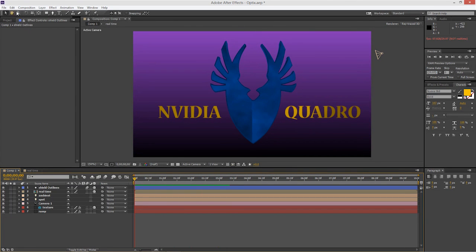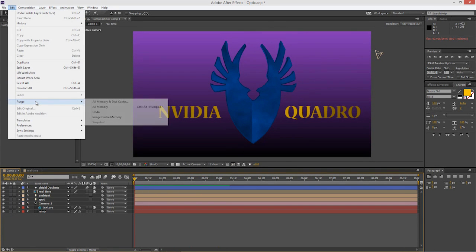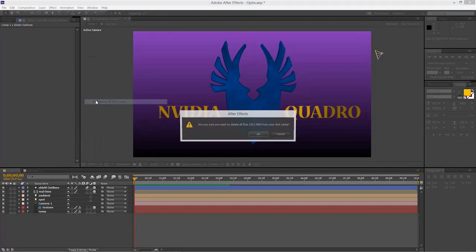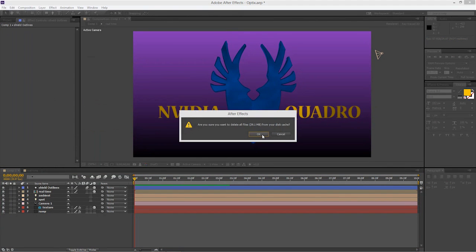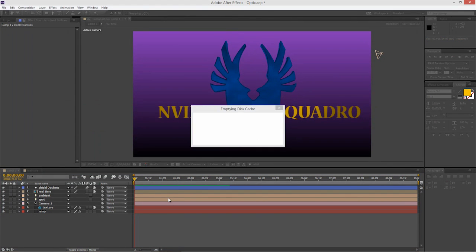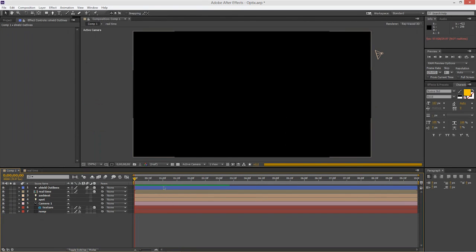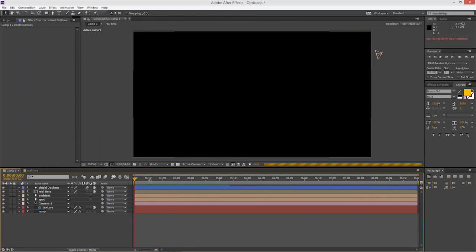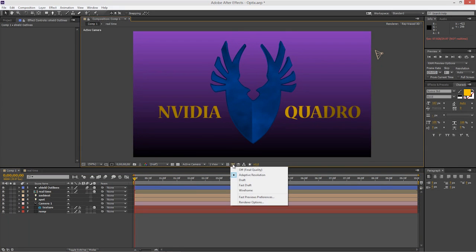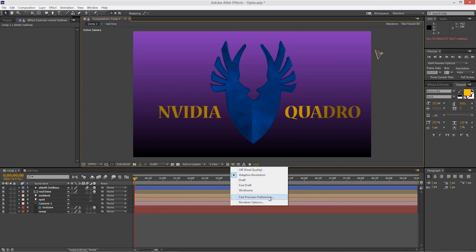I'm going to clear this cache out. So I'm going to purge all of my memory. Get rid of that green line. And then we'll go in and turn that off. So right now, we're using adaptive resolution and the GPU for accelerated playback.